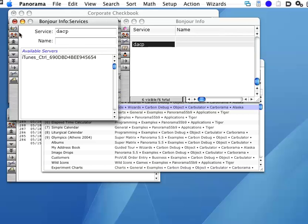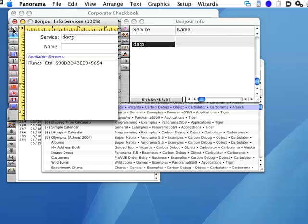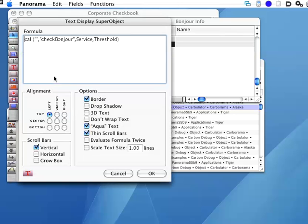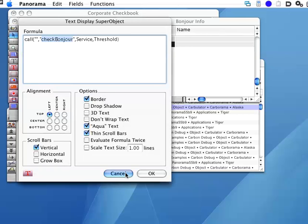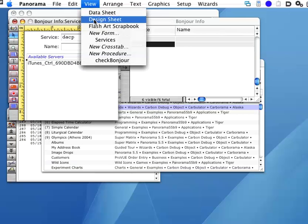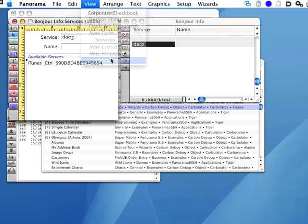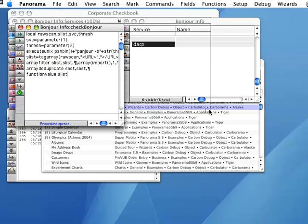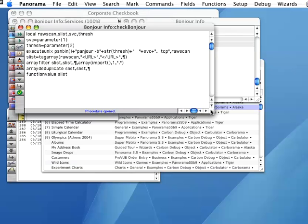So how does this database work? Again, we'll switch into graphics mode and double-click here, and we'll see that the formula calls a function called check bonjour. So let's go ahead and look at that. As you can see, this procedure uses the execute Unix statement to use a Unix command to scan for bonjour servers. The procedure simply assembles the options for the shell command, executes the command, and then returns the result to the formula.